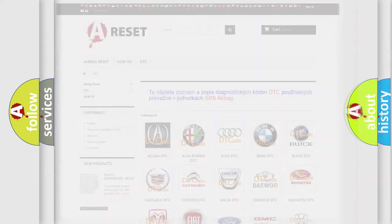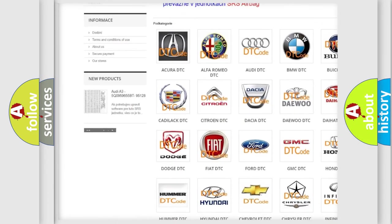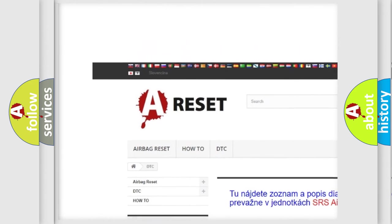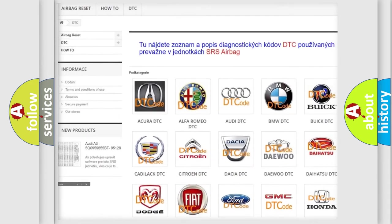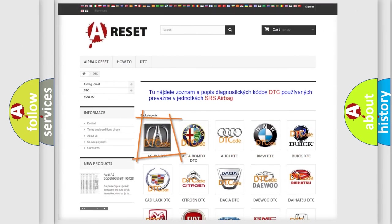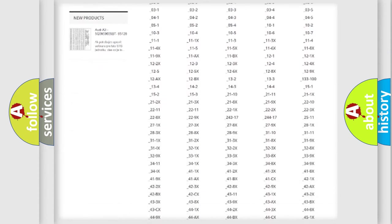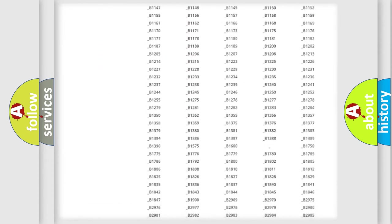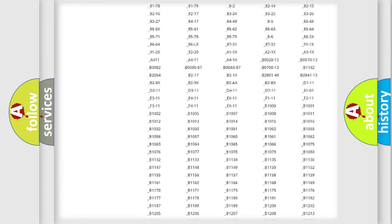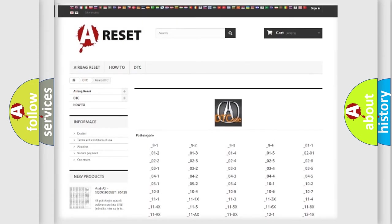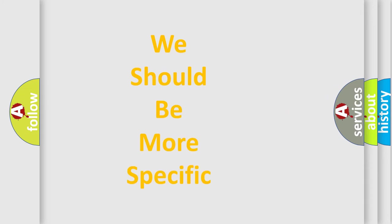Our website airbagreset.sk produces useful videos for you. You do not have to go through the OBD2 protocol anymore to know how to troubleshoot any car breakdown. You will find all the diagnostic codes that can be diagnosed in Acura vehicles, and also many other useful things.